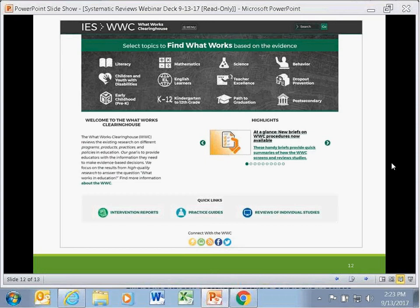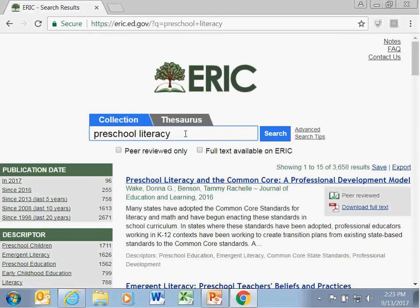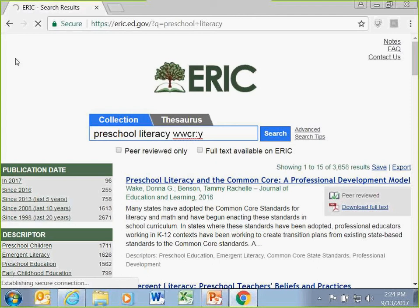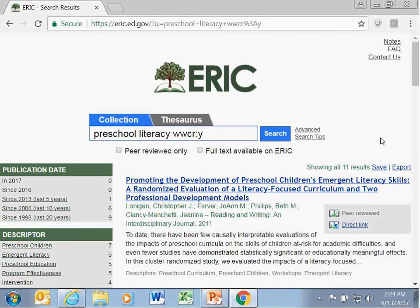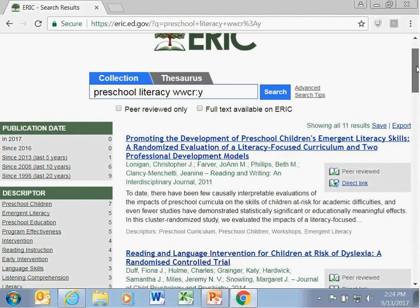Some ERIC records now have links to the What Works Clearinghouse study pages, which provide valuable information including the study sample, research methods used, findings, and the What Works Clearinghouse ratings. For example, you may be writing a grant proposal requiring evidence from research studies that have met the What Works Clearinghouse standards without reservations. You can search a topic area with this requirement by entering the special search term WWCR1Y combined with your search, which will bring up within your preschool literacy list those designated as meeting standards without reservations.